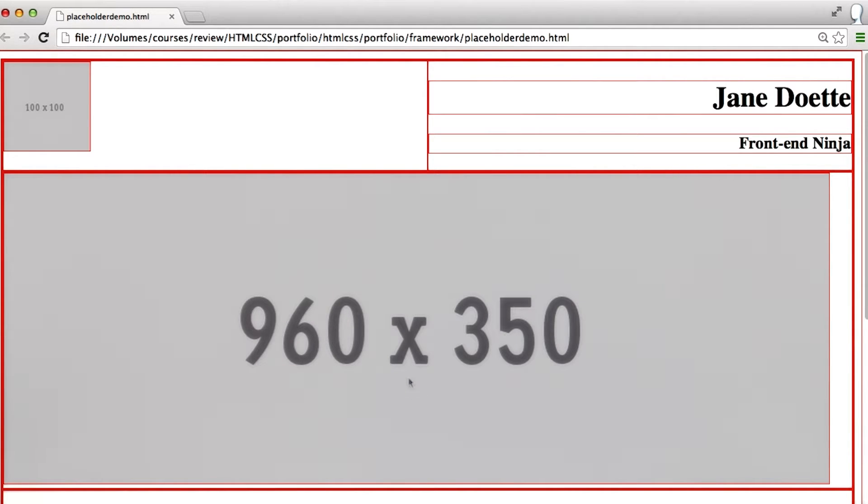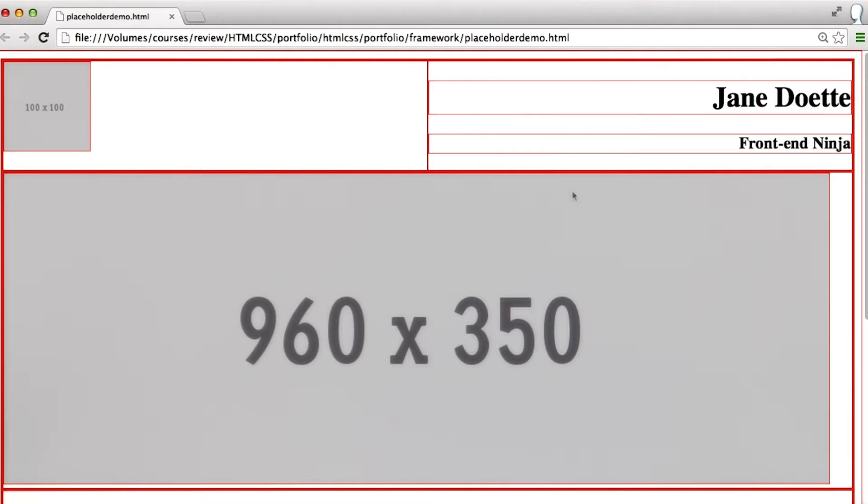Of course, you could use the images that are in the design mockup, but that doesn't make much sense because those aren't images of your actual projects. In situations like this, it makes sense to have some type of placeholder image.